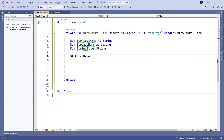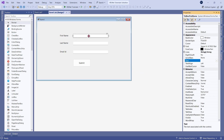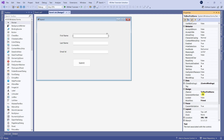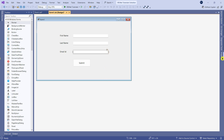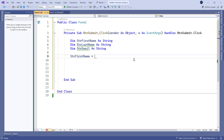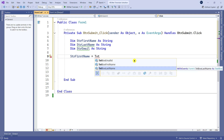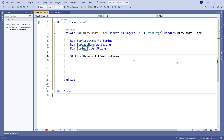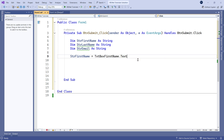Now let's assign values to the variables. 'strFirstName' equals the text from the first name text box. In the design, the first name is entered in 'txtBoxFirstName'. So we write: 'strFirstName = txtBoxFirstName.Text'. The '.Text' property of that text box means we are saying: whatever text somebody enters here, assign that value to this variable.